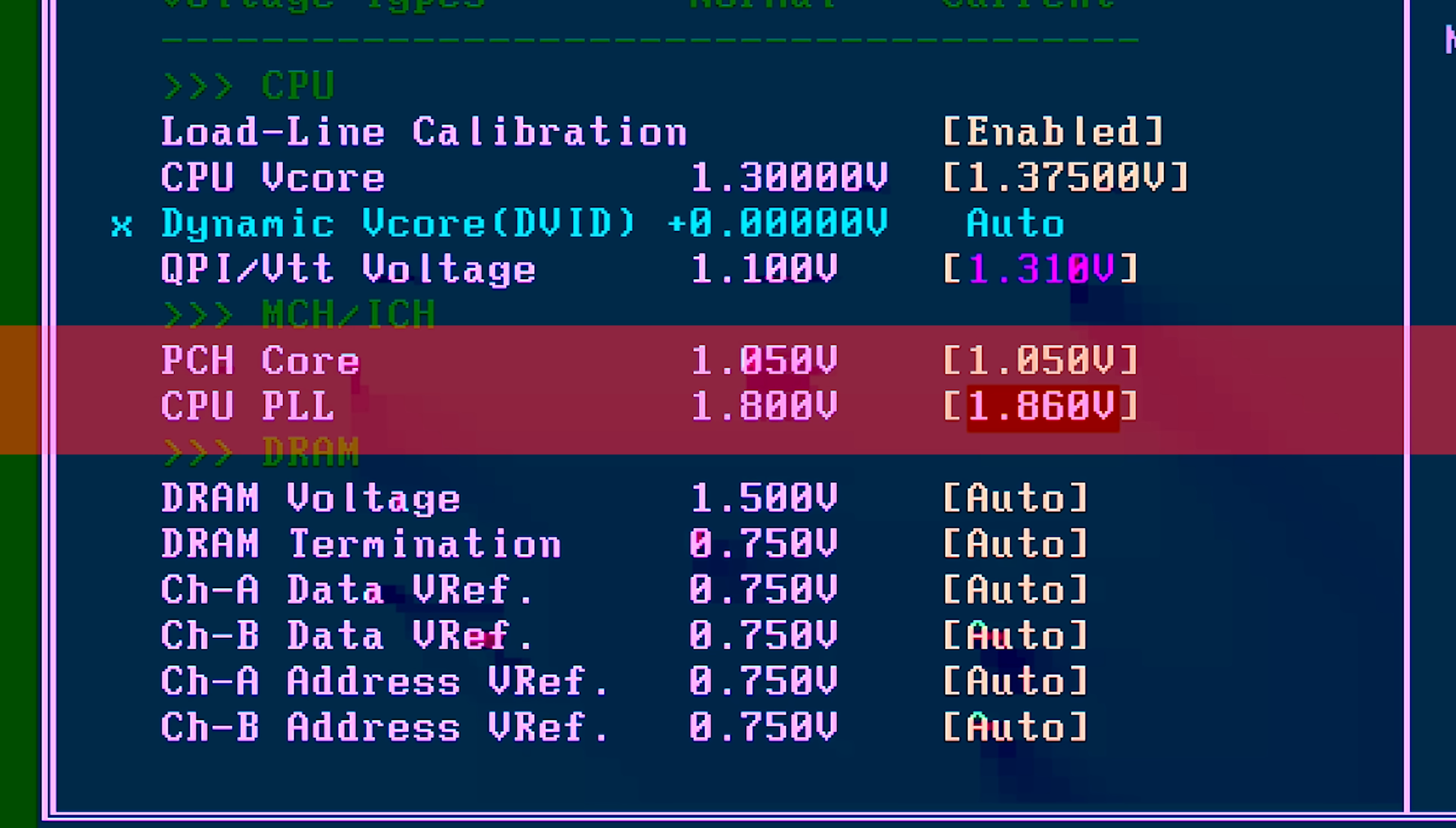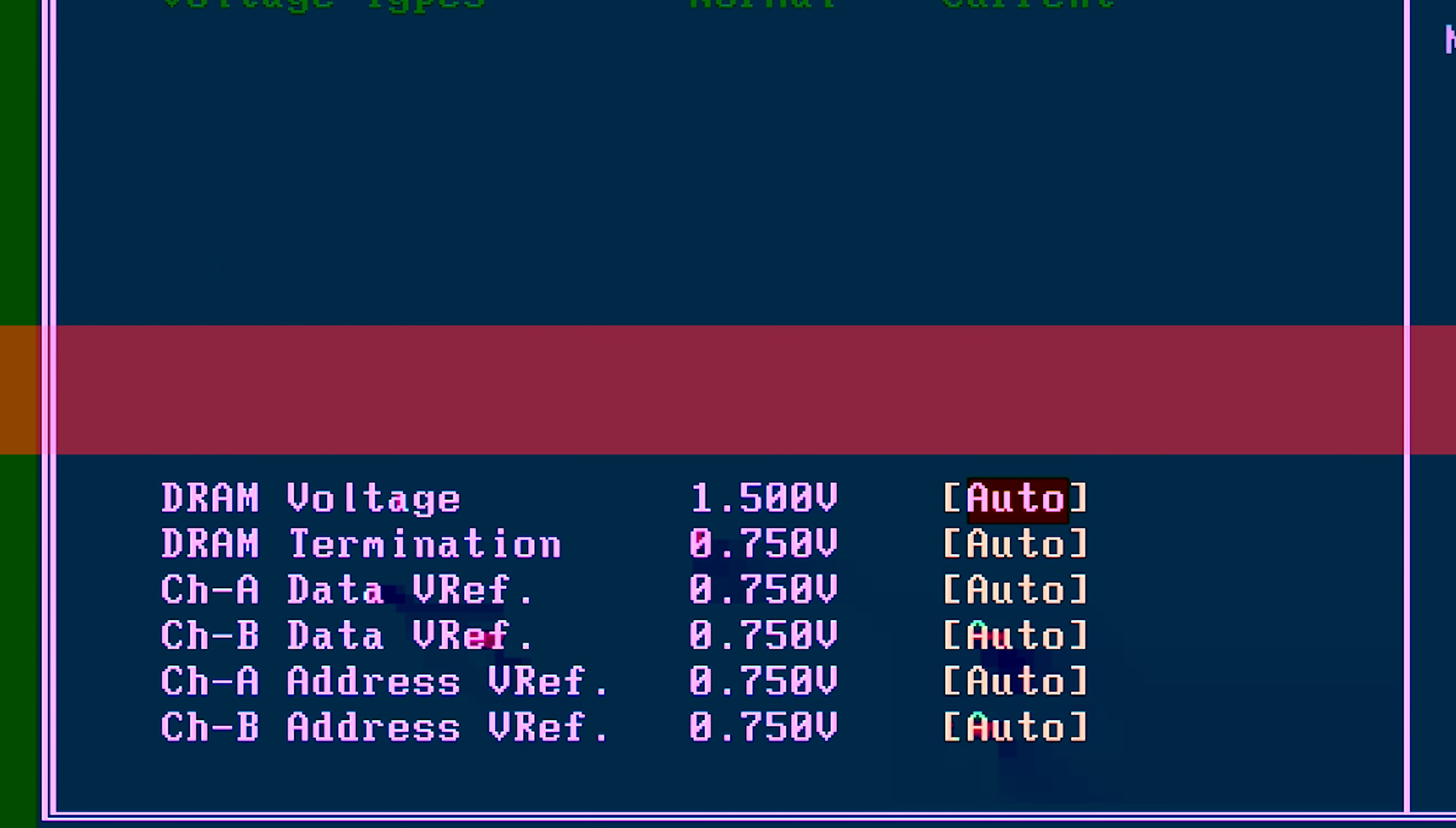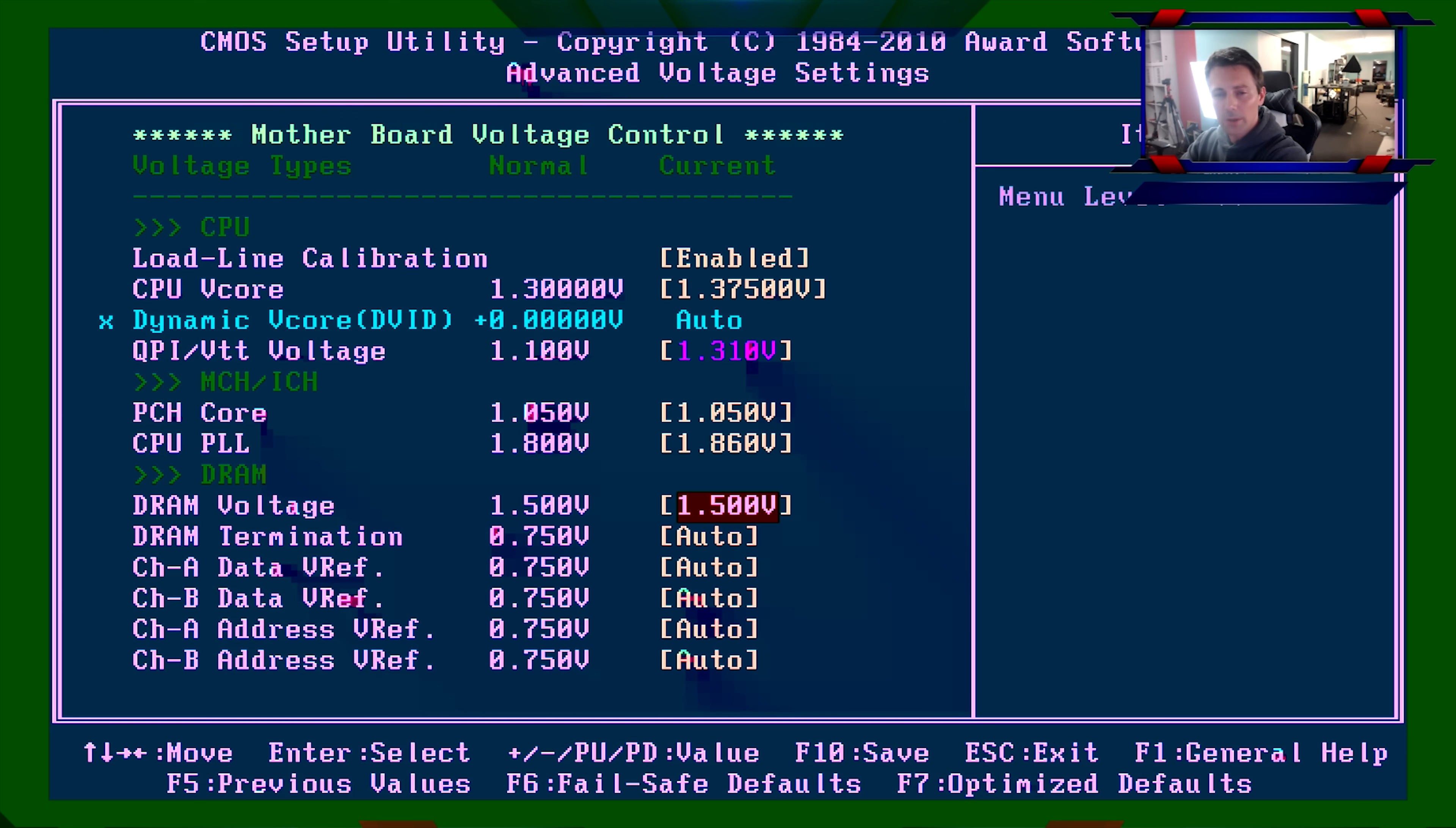CPU PLL, important setting as well, especially since we're going for a bit more on the CPU here. We want to give this 1.86. If you're going for 4 gigahertz, you may want to give this 1.9, 1.88. But 1.86 should be fine. And then DRAM voltage, 1.5. And we're good to go.